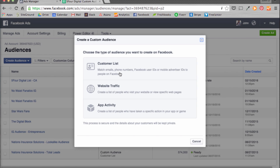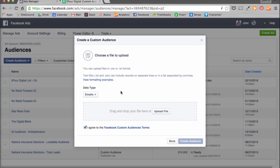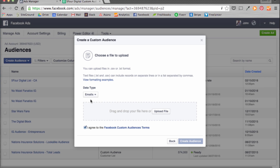We're going to choose ours from a customer list. You can also choose individuals visiting your website as well as app. Go ahead and choose Customer List. There are three ways you can get your list into Facebook's algorithm. The first one is to upload a file — that's what we'll do. You can also copy and paste your custom list or import it directly from MailChimp, which is an email platform. Let's hit Upload a File. Your file has to be in either TXT or CSV. Hit Data Type and we're going to choose Emails.